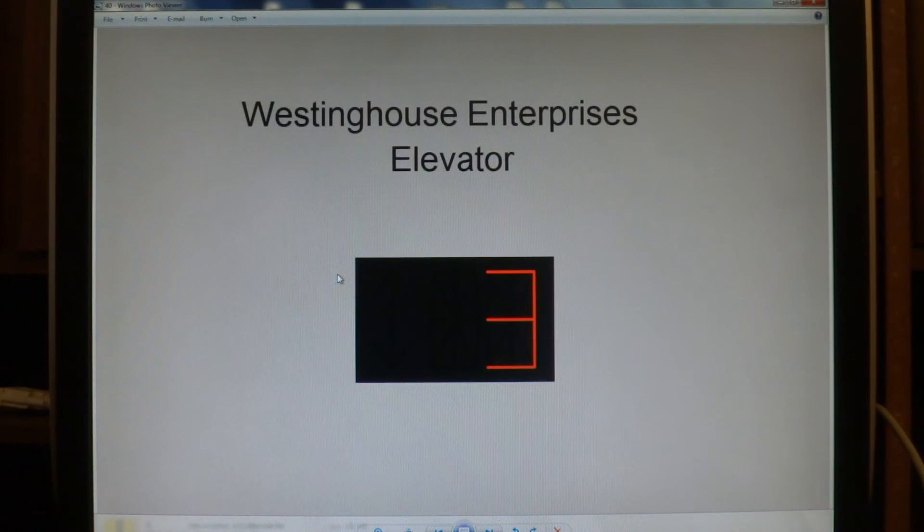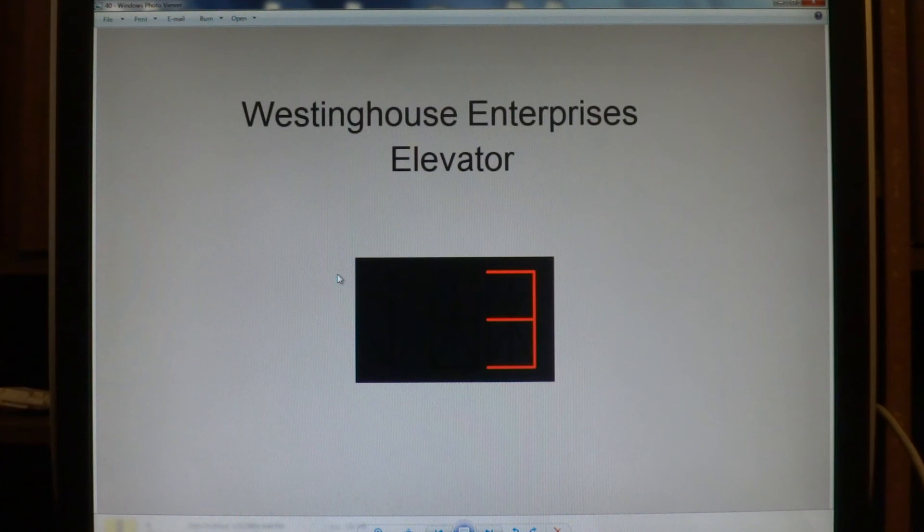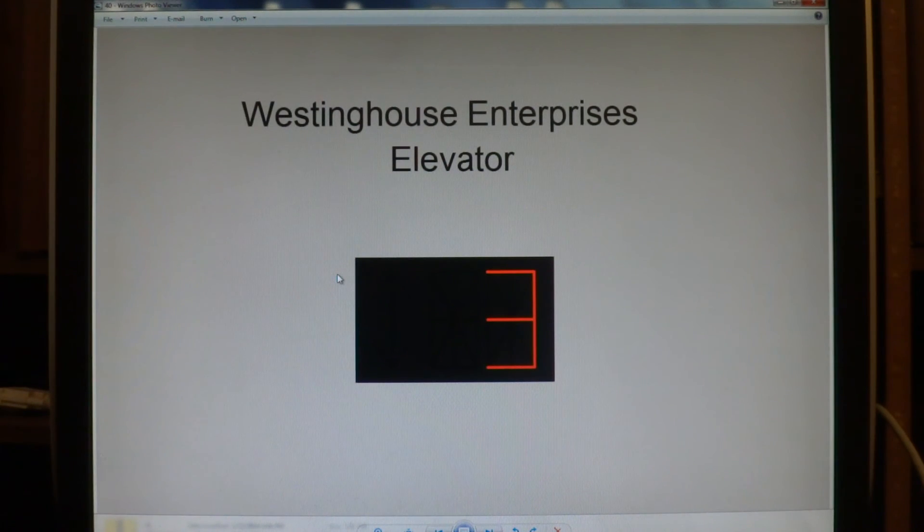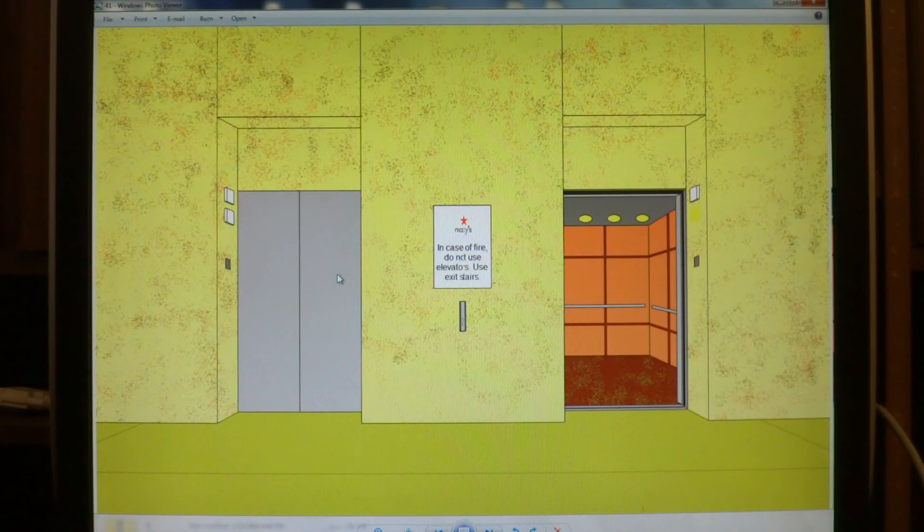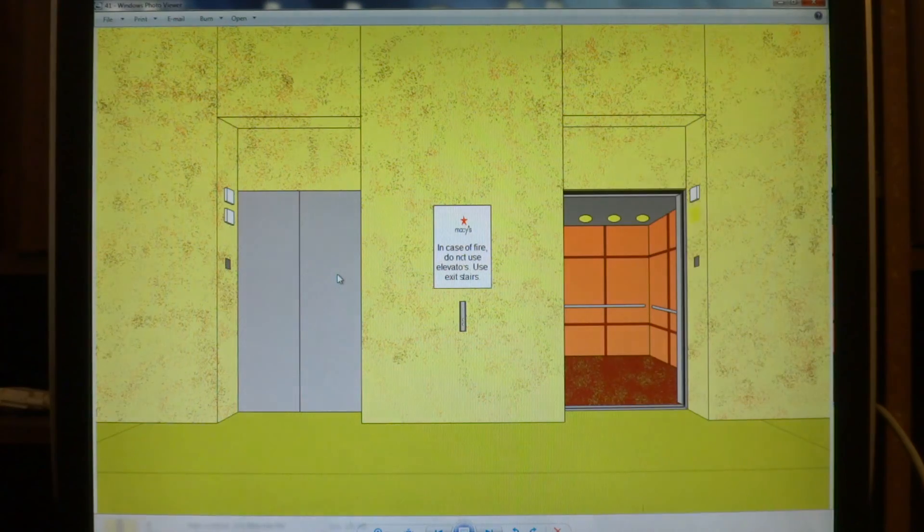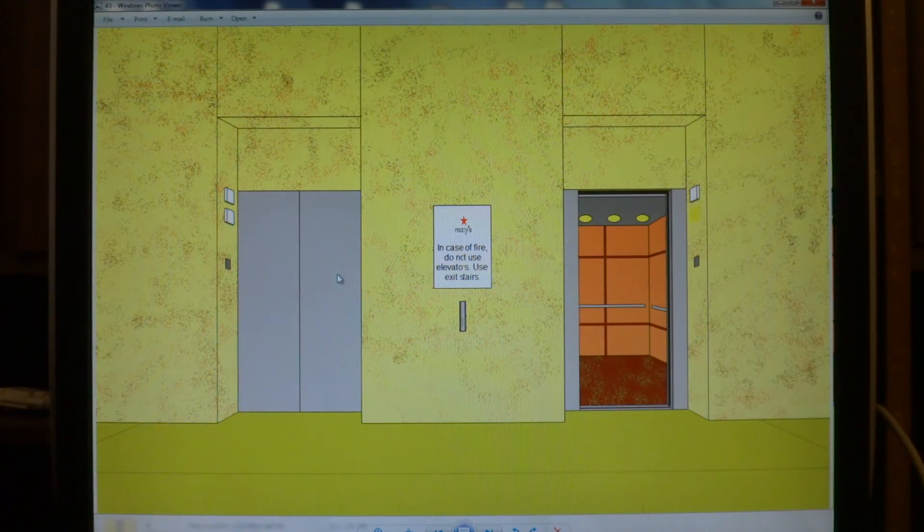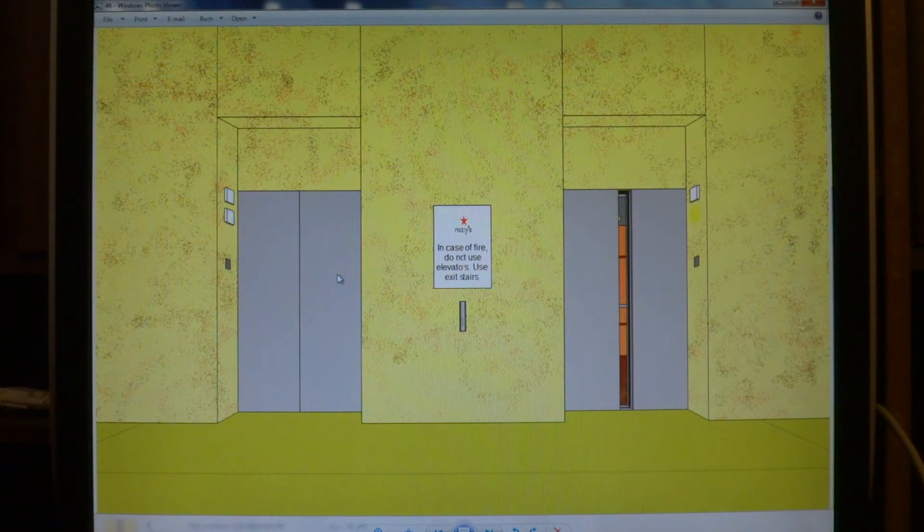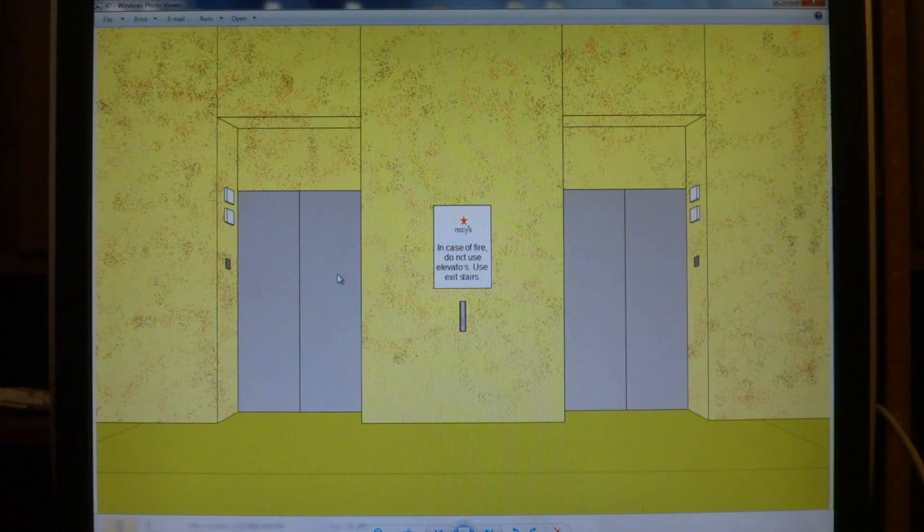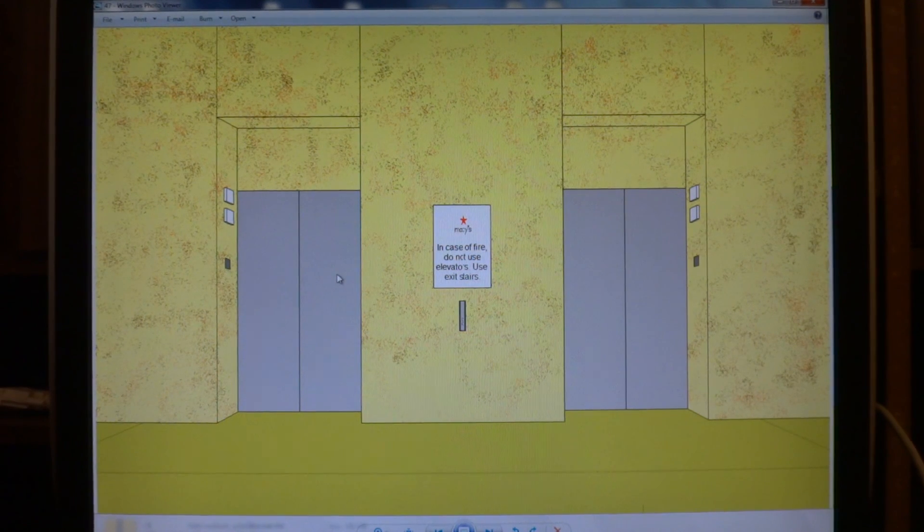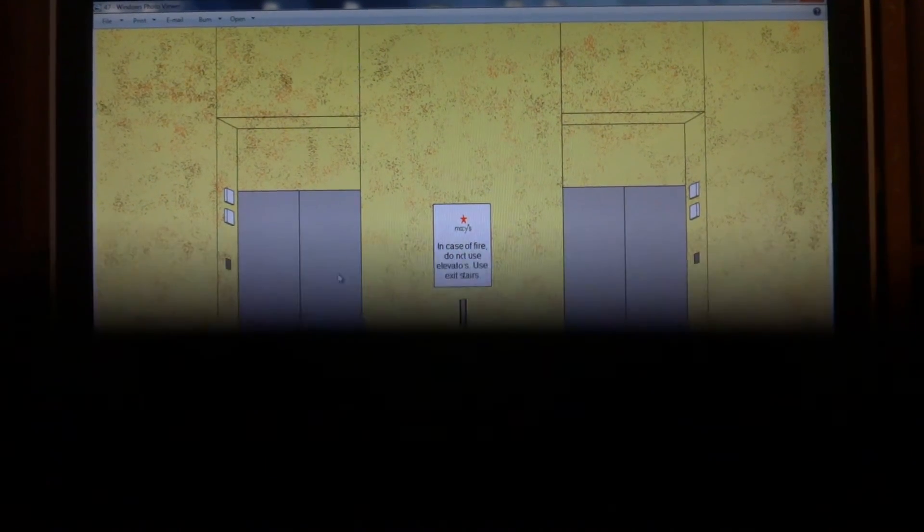Here we are at three. Alright, there it goes. And that's it. Thank you.